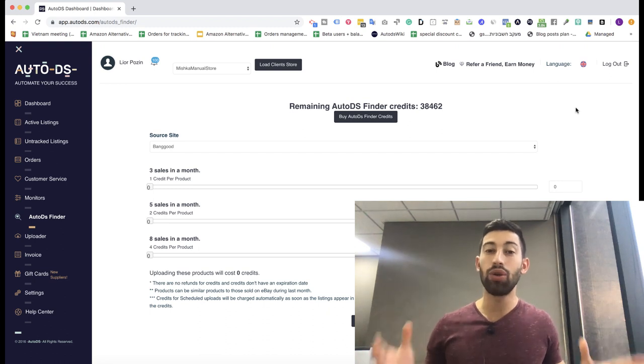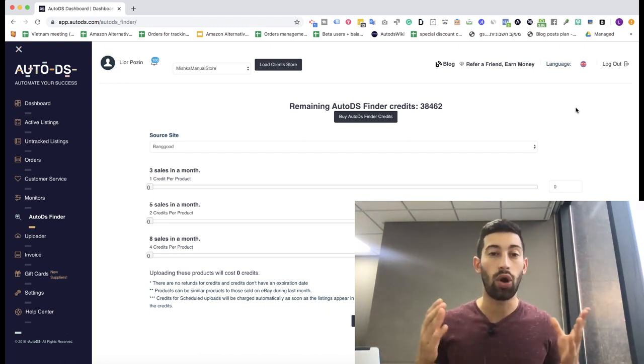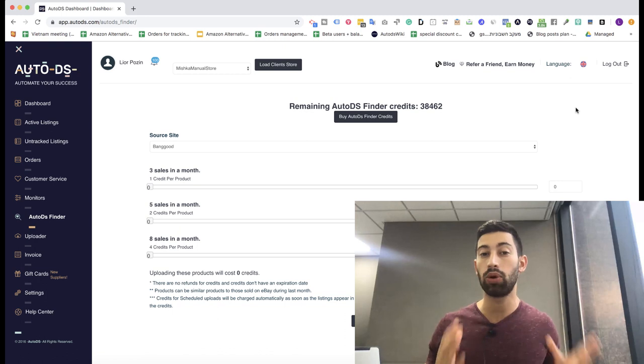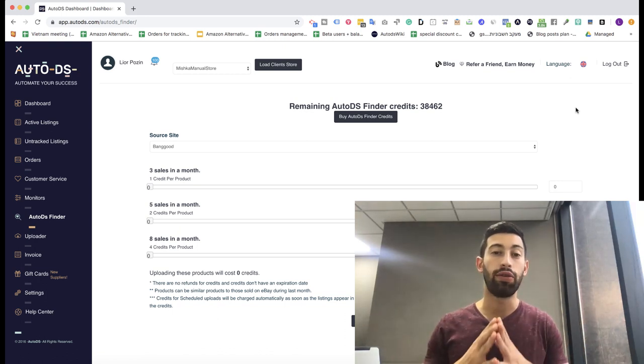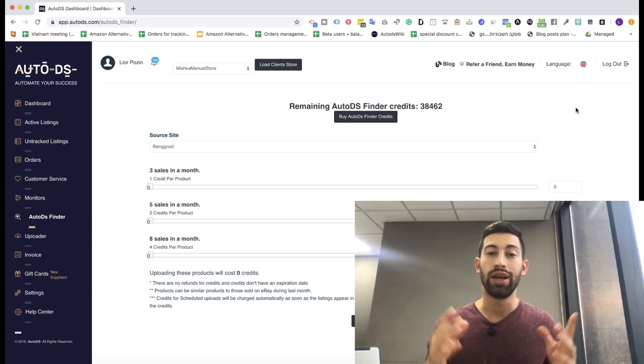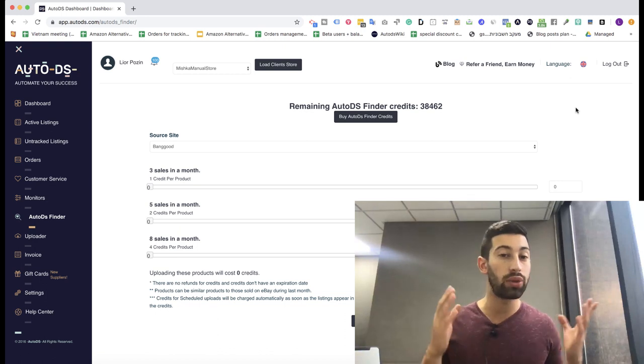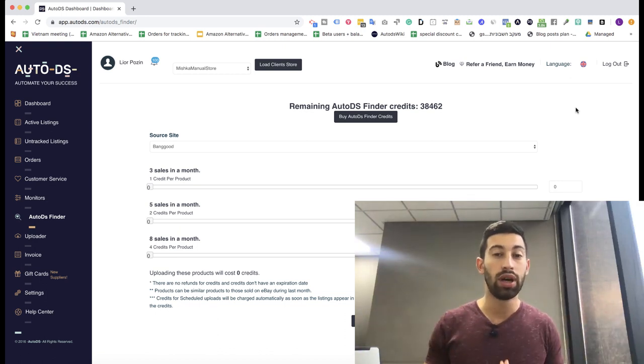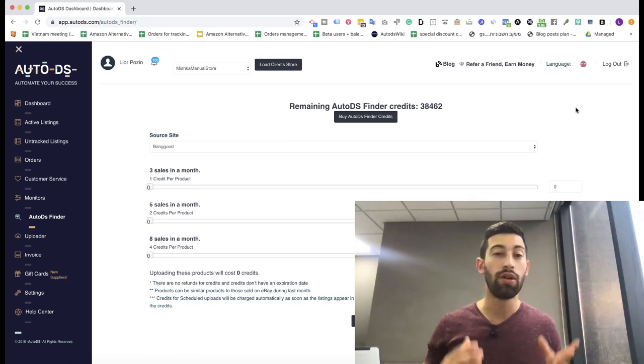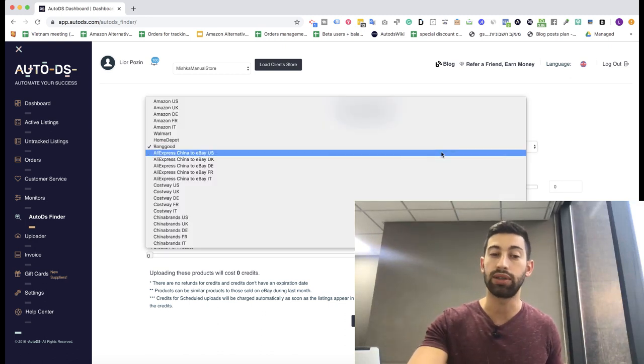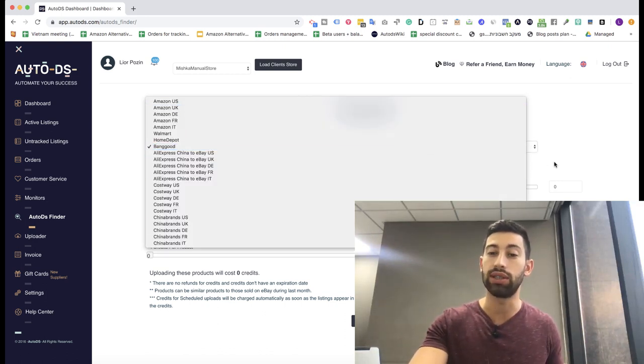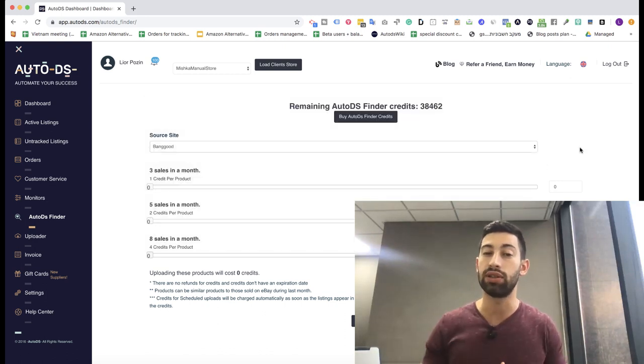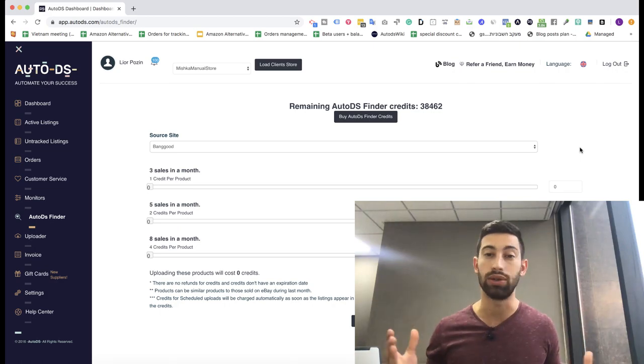In this video I want to show you our new release of the AutoDS Finder, our dropshipping products finder for the non-API version. I will show you how to work with this finder and how to upload as many products as you want from each of the supported suppliers. You can see here a very long list of many different suppliers which are supported by the AutoDS Finder.